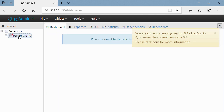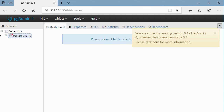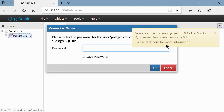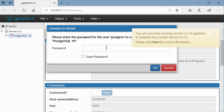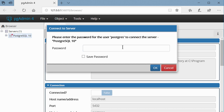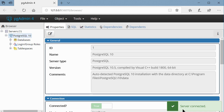In PGAdmin's browser, click the plus sign on Servers and select PostgreSQL 10. It will try to connect to the server. You will be prompted to enter the password — this is the password you entered during installation. Enter it and click OK. You can see at the bottom it says 'Server connected,' which means you have successfully connected and verified the installation.